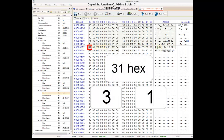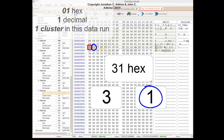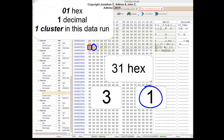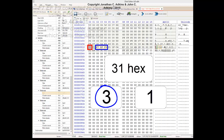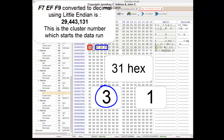Our next byte of interest is a 31. After splitting the 3 and the 1, we count one byte to get the cluster count, which is a hex 01, or 1 in decimal. There is one cluster in this run. Three bytes gives us our offset in memory: F7, EF, F9. Read as Little Endian, this gives us 29,443,131 in decimal. That is our offset in memory for this cluster run.